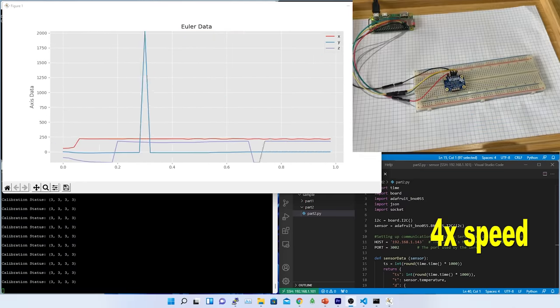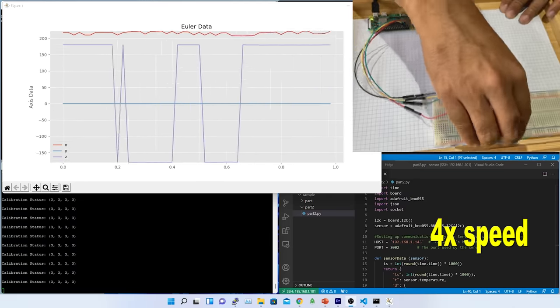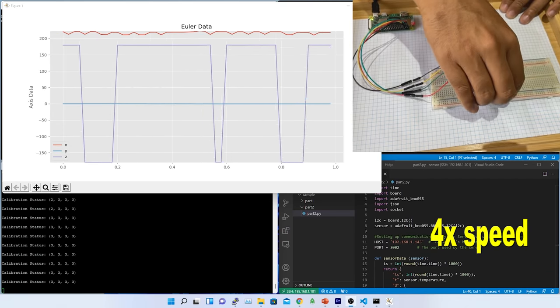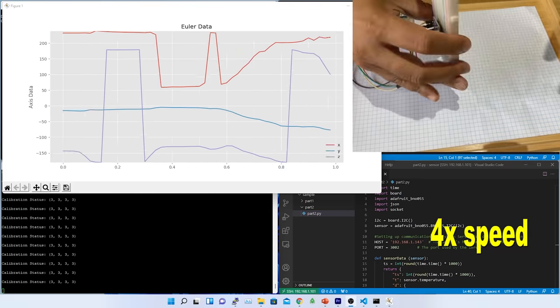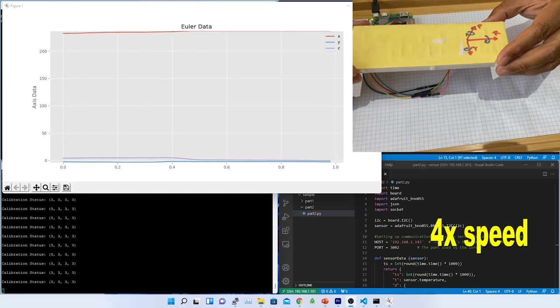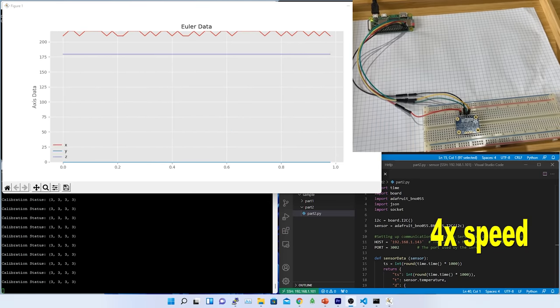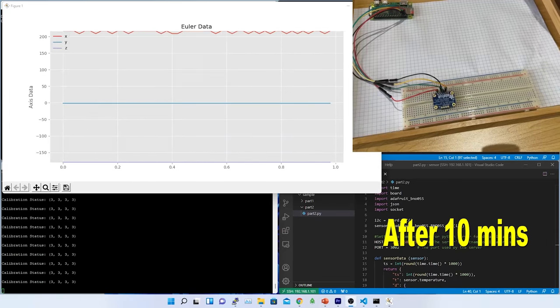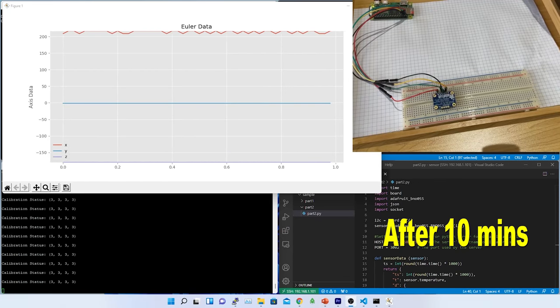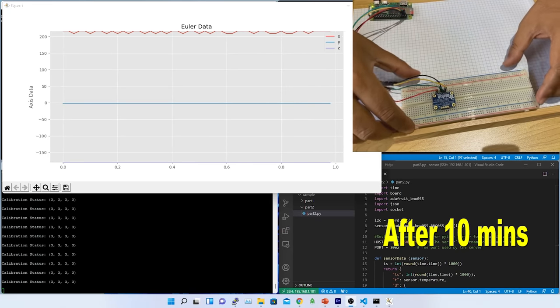When I came back after 10 minutes, what I could see here is the z-axis has been changed. You can see it is in the graph. In that graph, earlier the z-axis was around 180 degrees. Now, it is minus 180 degrees. That means it has been shifted almost 360 degrees, which is not a problem.